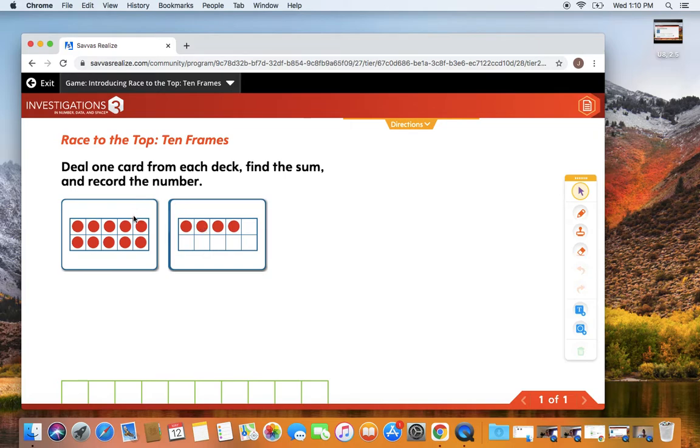That's right. Let's count. 10, 11, 12, 13, 14.